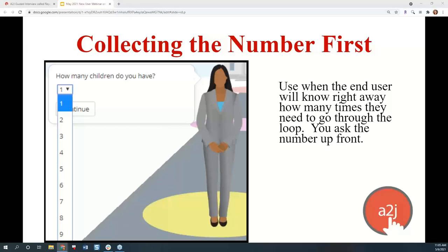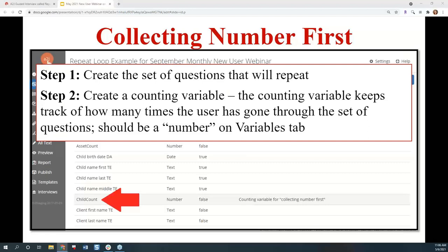Let's talk about the first way: collecting the number first. You use this when your end user will know right away how many times they need to go through the series of questions. For example, you're asking them how many children they have — they should know that up front. So you ask for the number up front. It's the first question of the loop — I call it the jumping off point — but it's not going to be repeated each time they go through the loop. This question is where a lot of the initializing of the loop starts. There are seven steps to follow when using collecting number first as your repeat loop option.